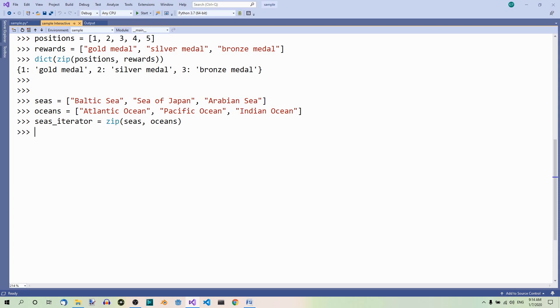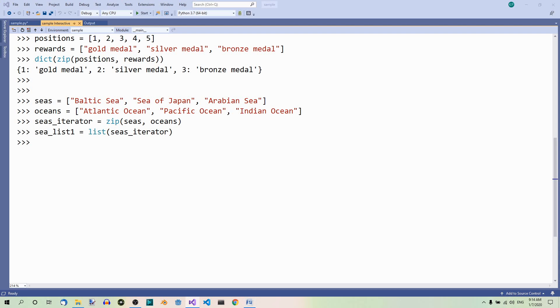And now, let's use the iterator to make a list. Okay. And let's make another list using the same iterator. Fine. List one, list two.